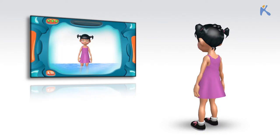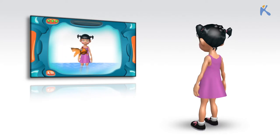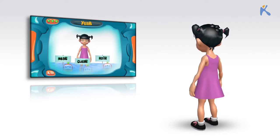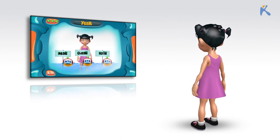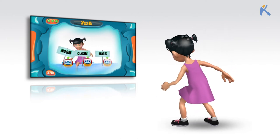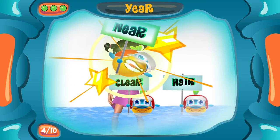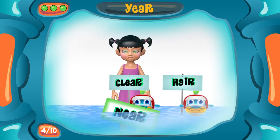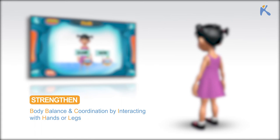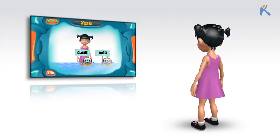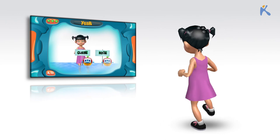Find two words that rhyme with year. Near. Clear.